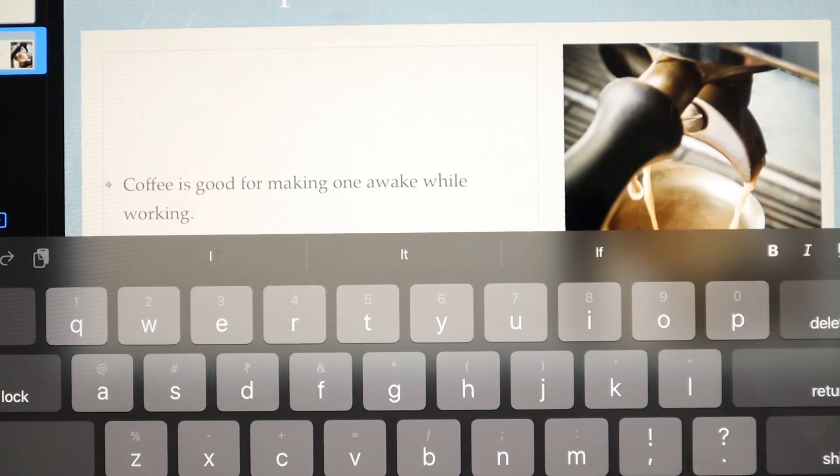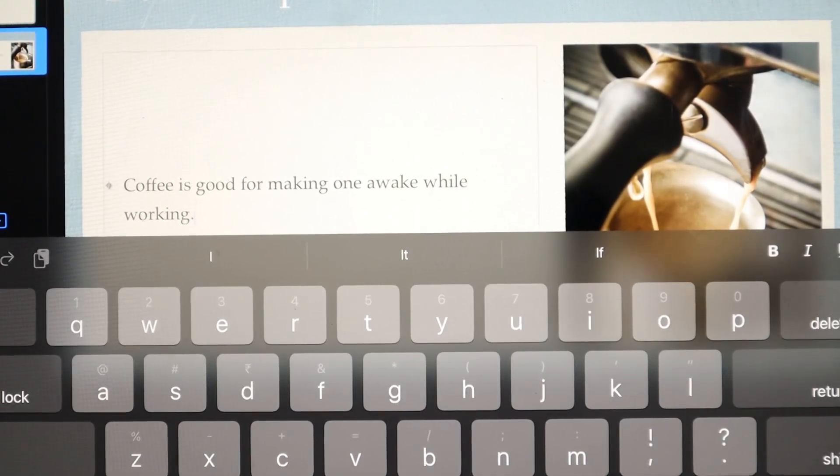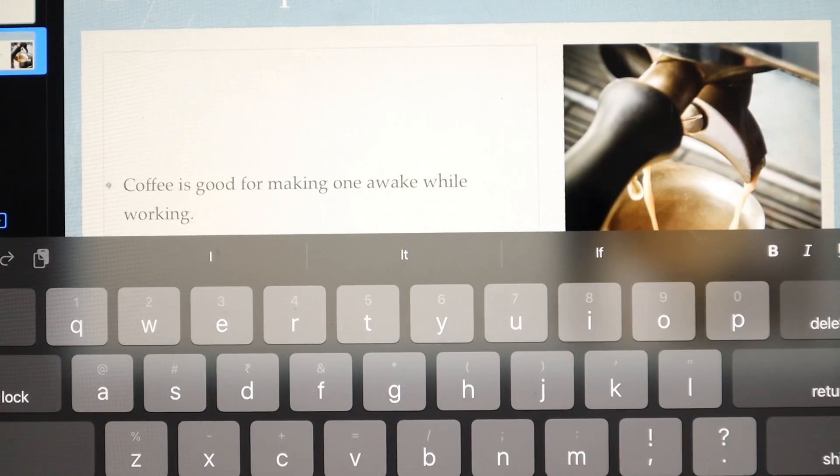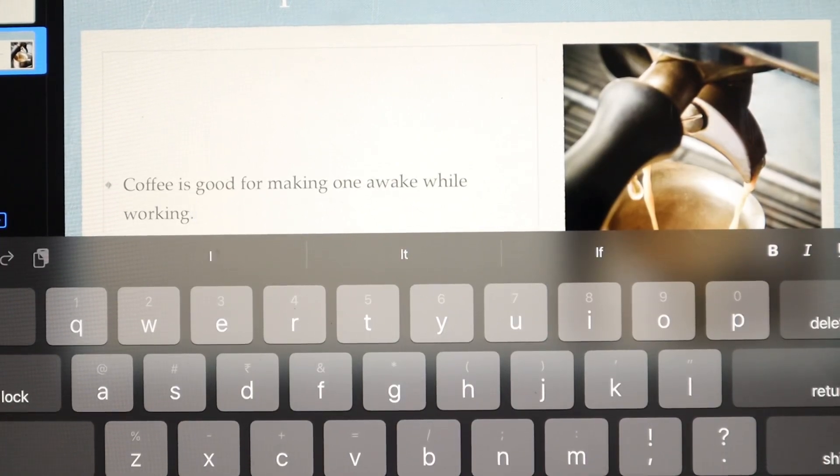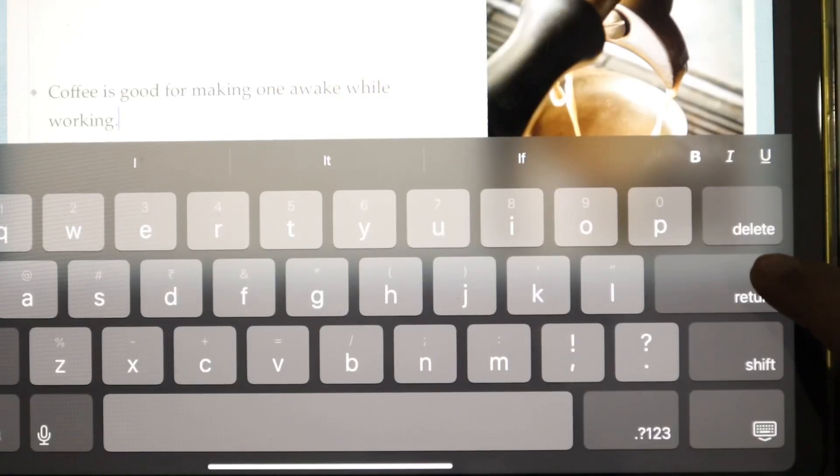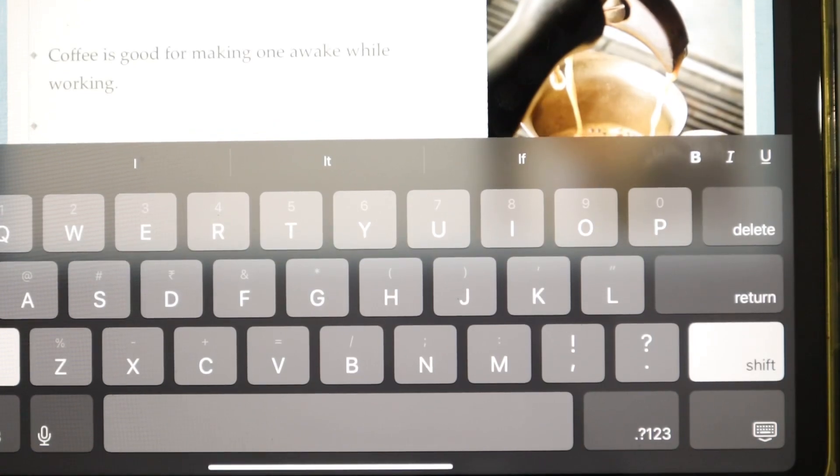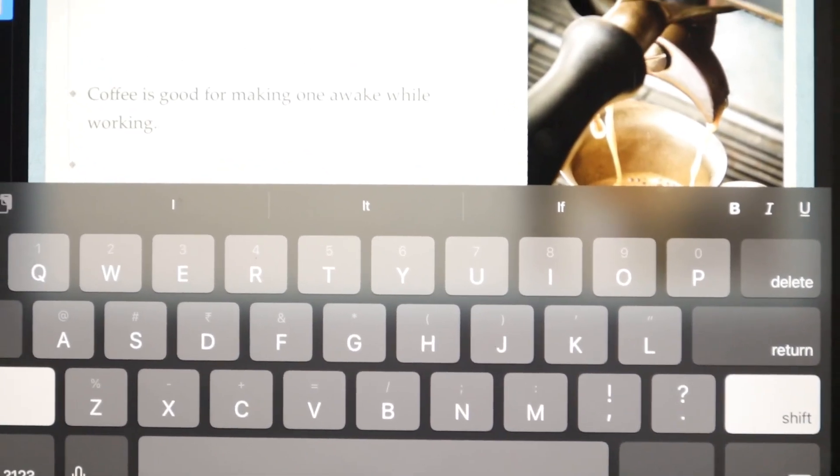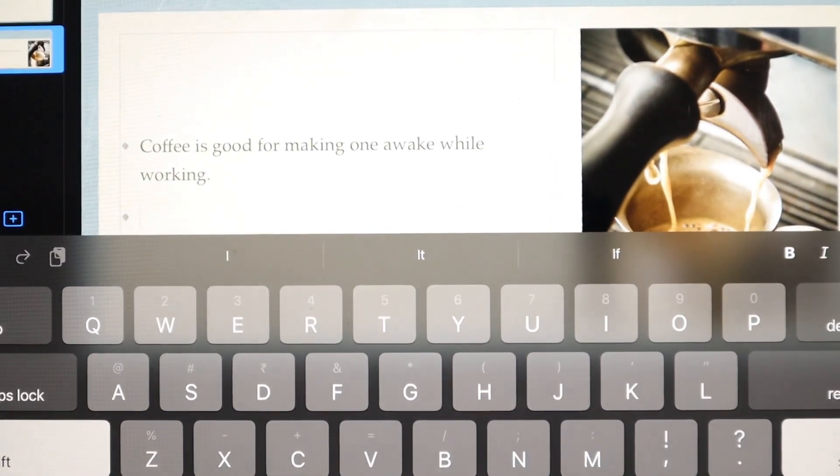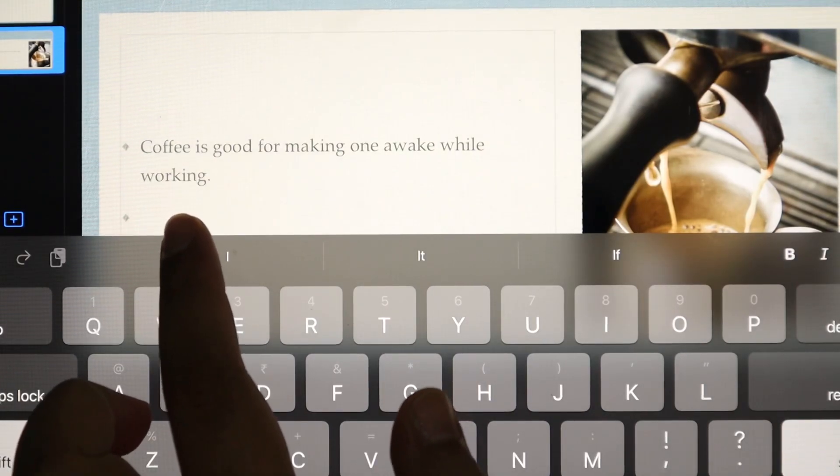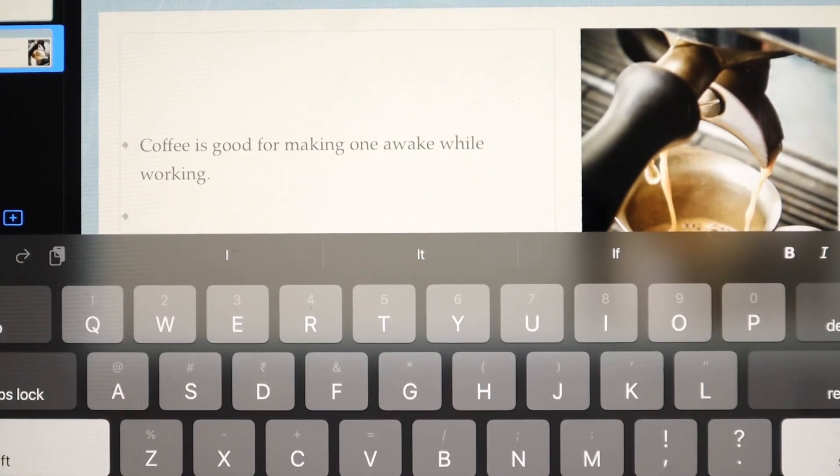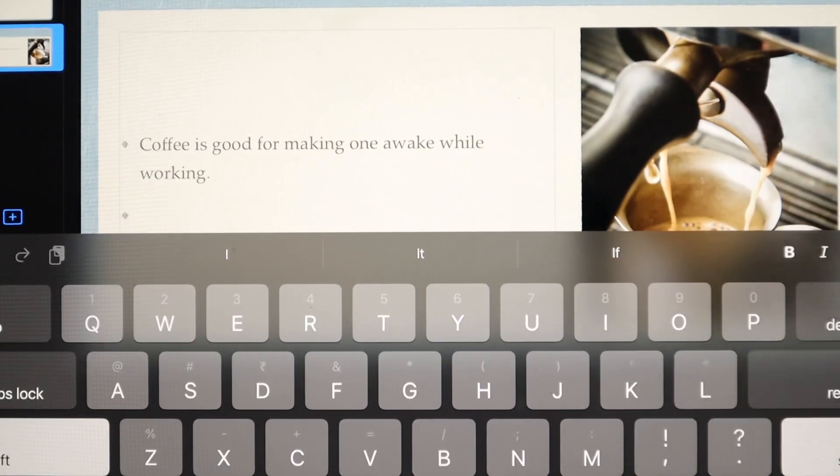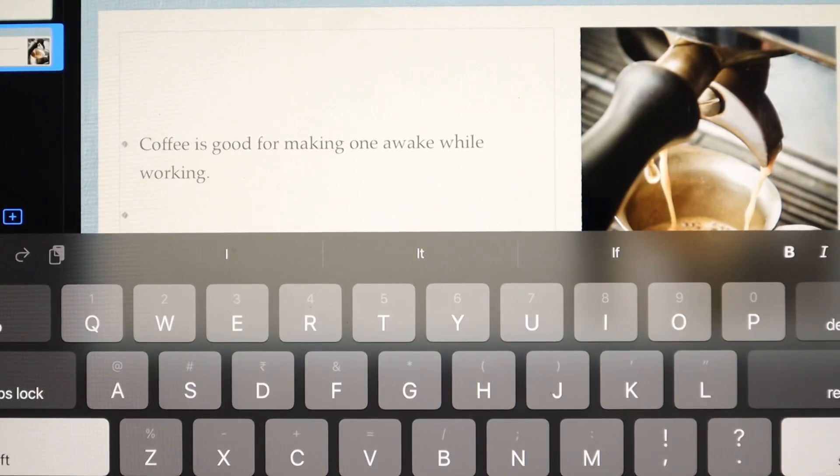Once you've written one point and want to add another point, simply click the return button. When you click return, a new bullet point will appear where you can add more points.